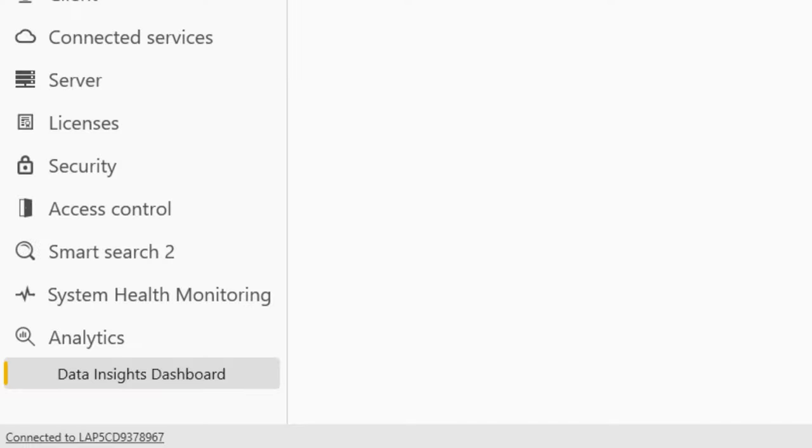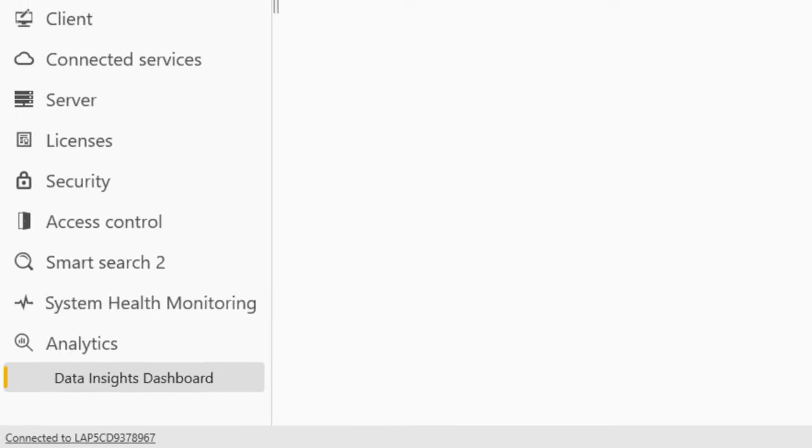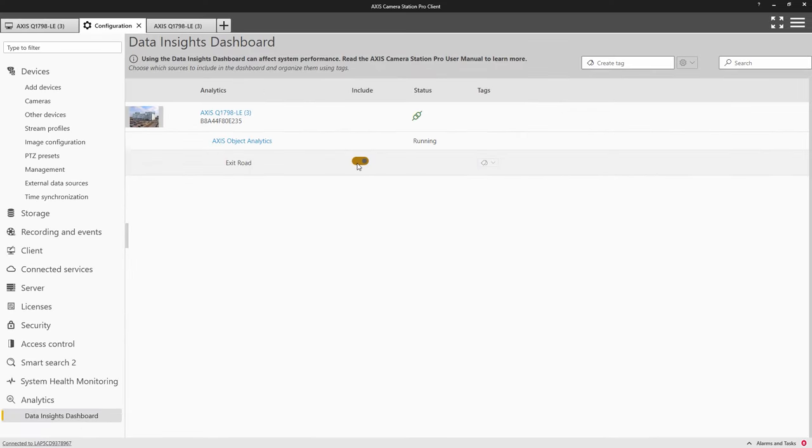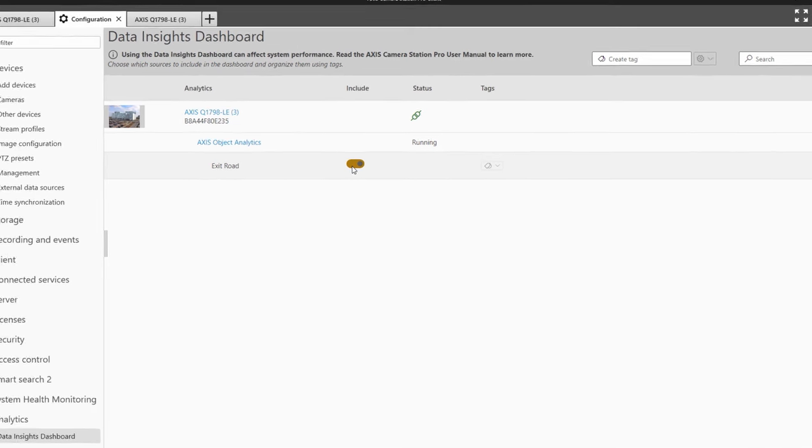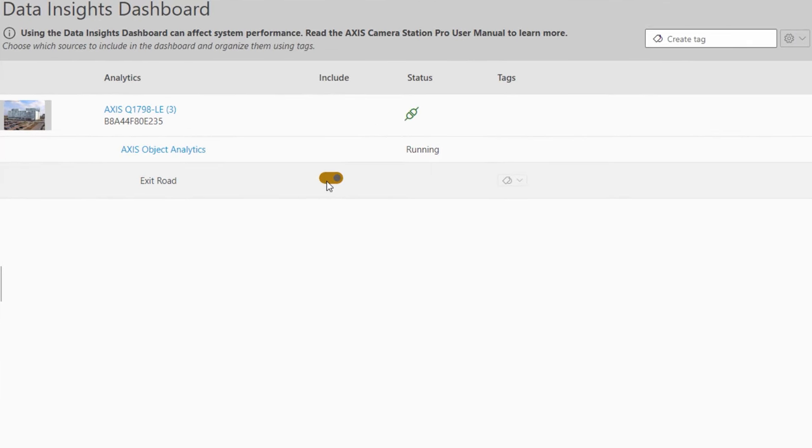Once your scenario is created, it will automatically be visible in the Data Insight Dashboard menu. Once visible, you need to include the data source for it to be included in the dashboard.